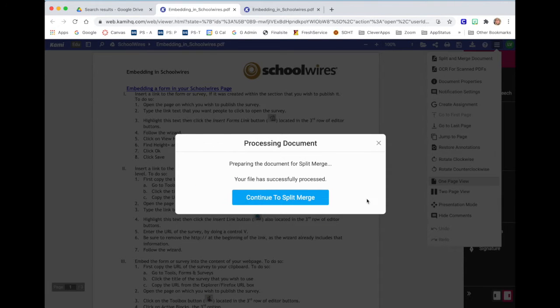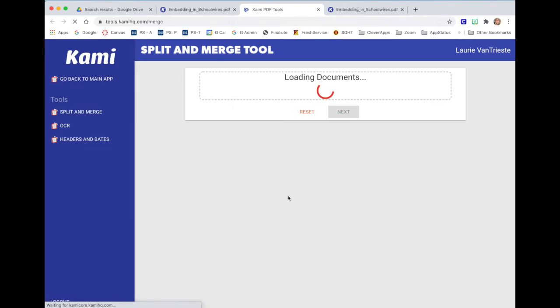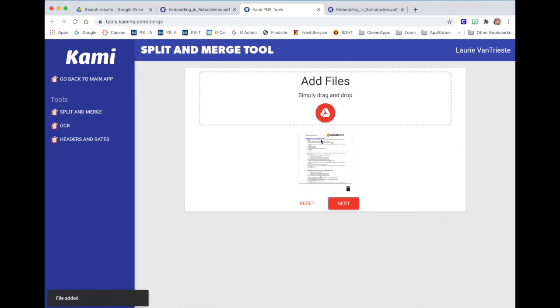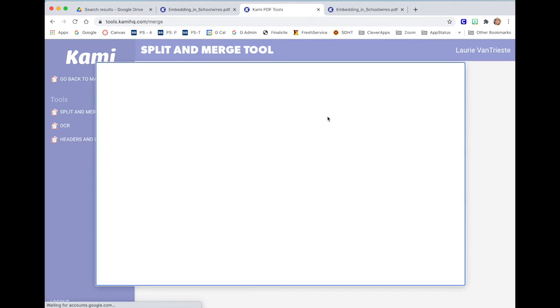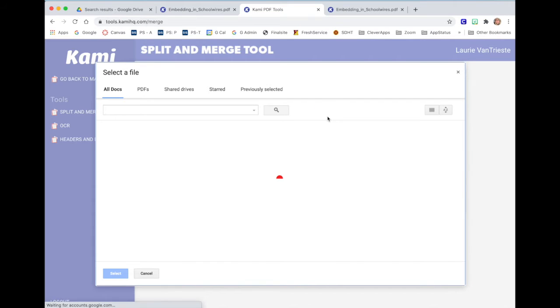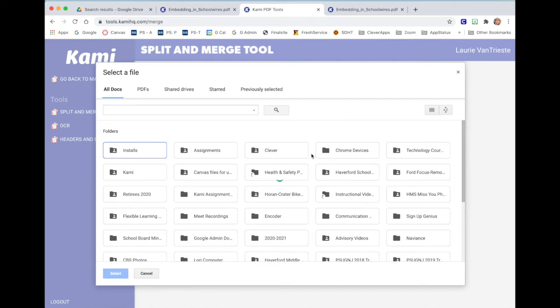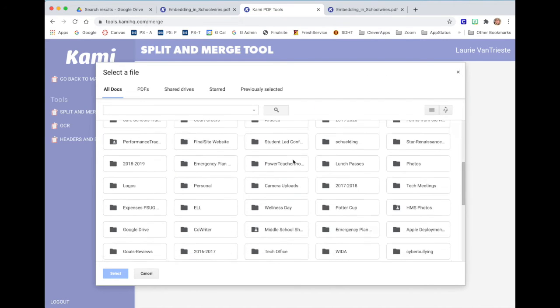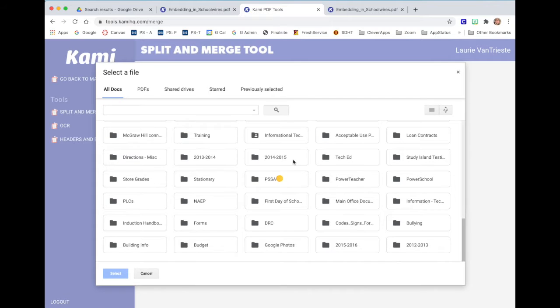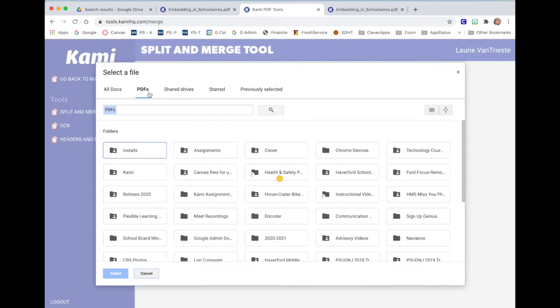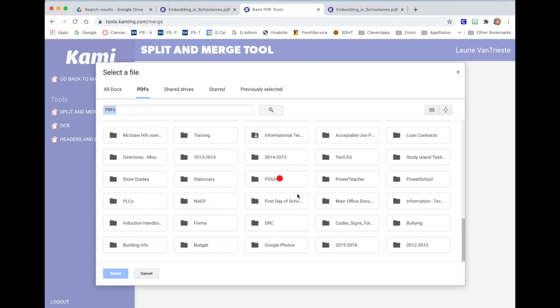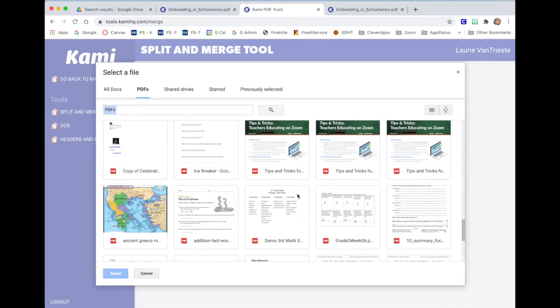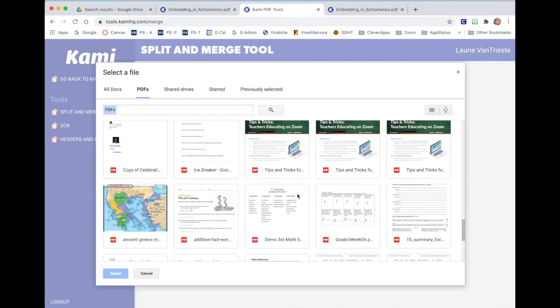It takes a second for it to process and I'm going to continue to split and merge. Notice I said I wanted to add another file but I only selected one to start with. On the next screen is where you'll see add files. I'll click on the little icon. It'll bring me to my Google Drive and I can scroll down. It's easier if I press PDFs since I'm putting two PDFs, but I certainly could have added any kind of file to this.